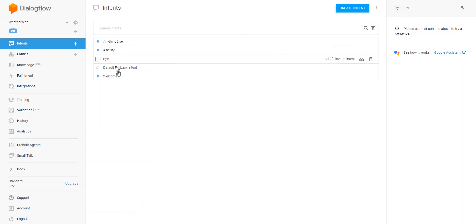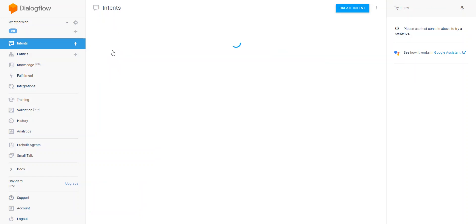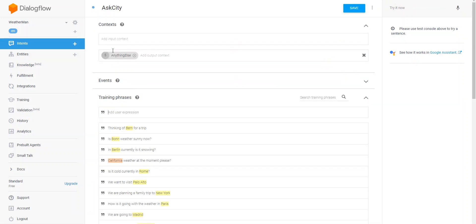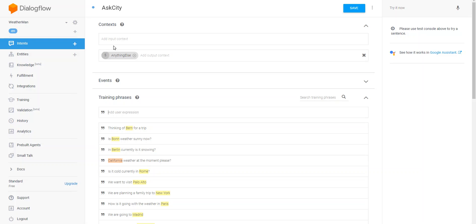Here are my intents. So if we go to the Ask City intent, which is the most important, you will see that you can define contextual variables. You've got an input and an output context. This allows you to string your intents together, or you can just invoke the next input based on the intent of the user utterance.